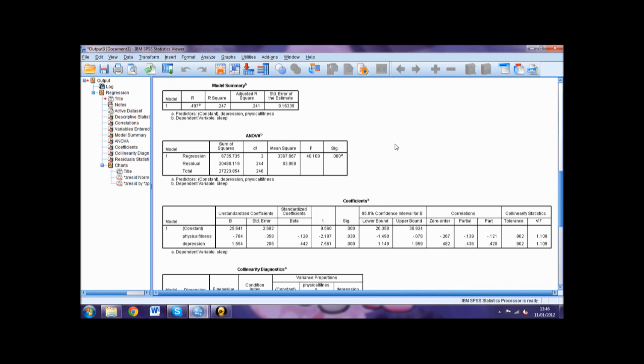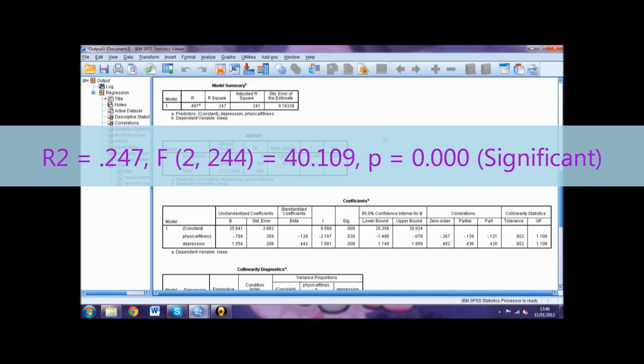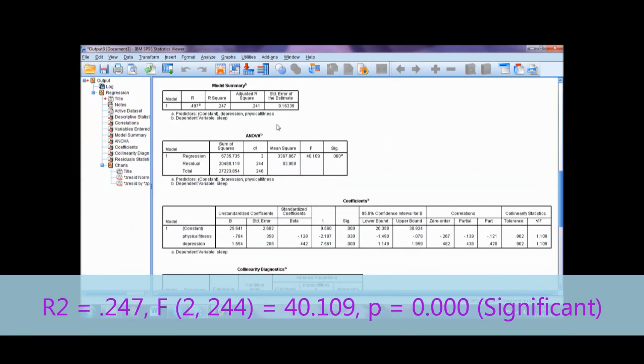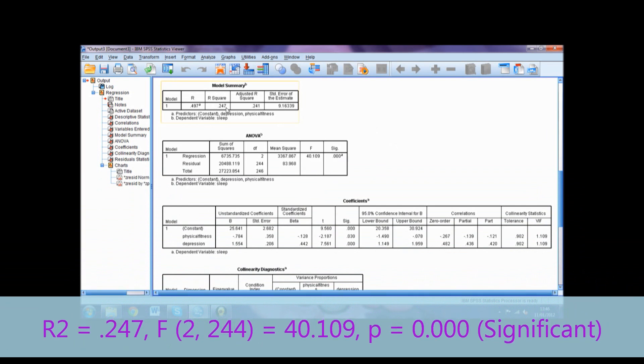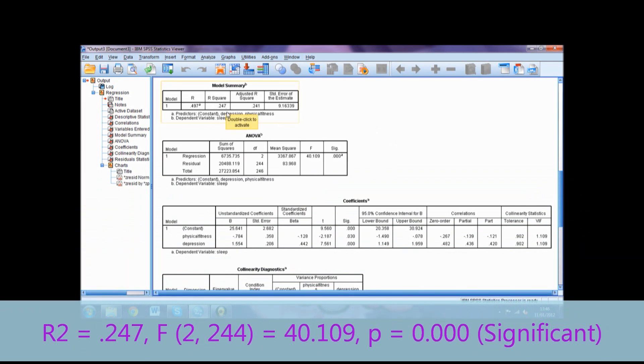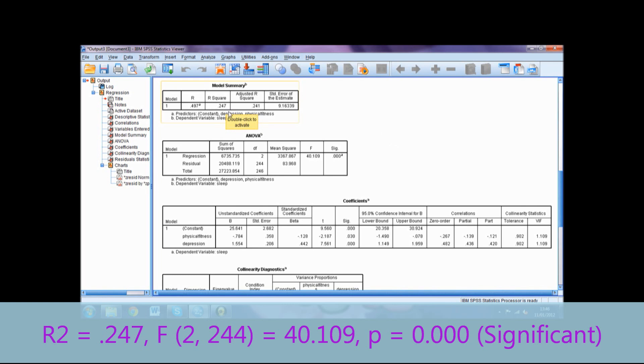Let's use our example to make this easier to digest. To report this we would use R² equals the R-squared value from the model summary variable 0.247, F with the regression degrees of freedom 2 and the residual degrees of freedom 244 in parentheses,